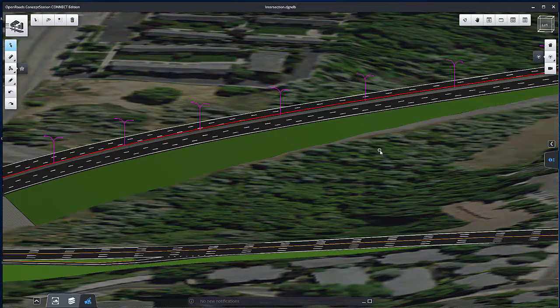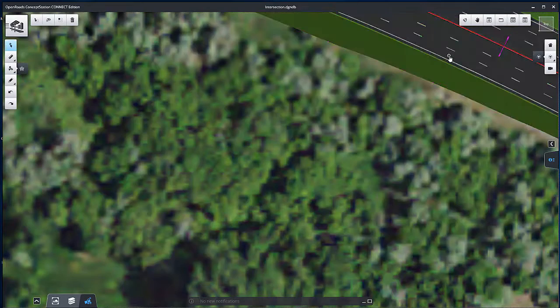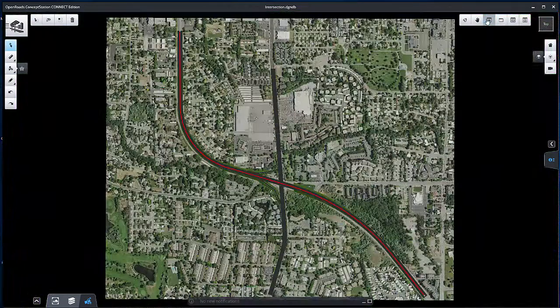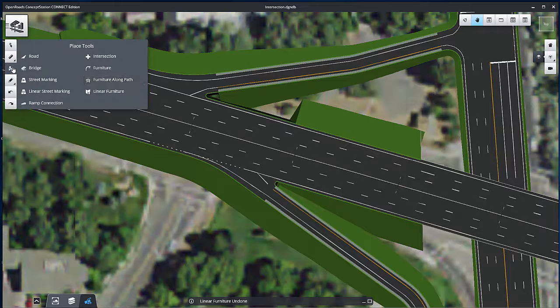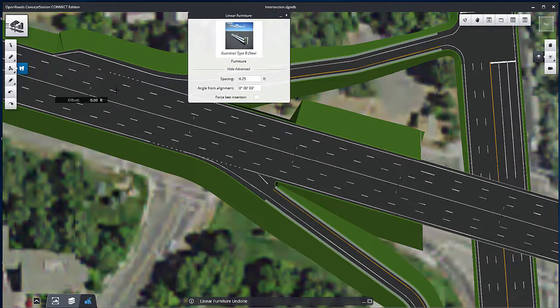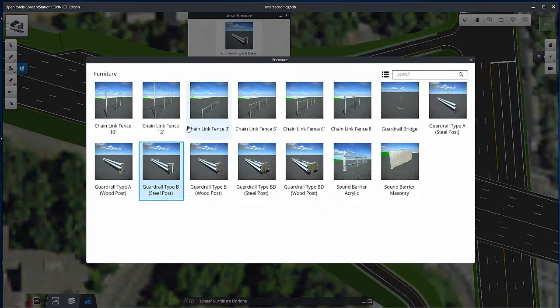Now let's place the guardrail. Set the camera orientation to the top view. Select Linear Feature from the placement tools and pick the guardrail type.